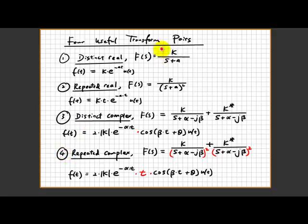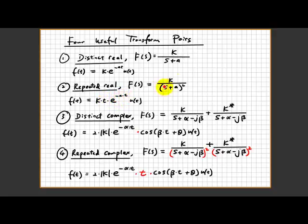Pair 1 is pretty straightforward for the distinct real case: k times e to the power of minus at is the constant divided by s plus a. This can be found from table 13.1. Similarly, for repeated real roots: k times t times e to the power of minus at, which in the frequency domain is equal to k divided by (s plus a) to the power of 2. So pair 1 and pair 2 are not something you've never seen before — they're on table 13.1.